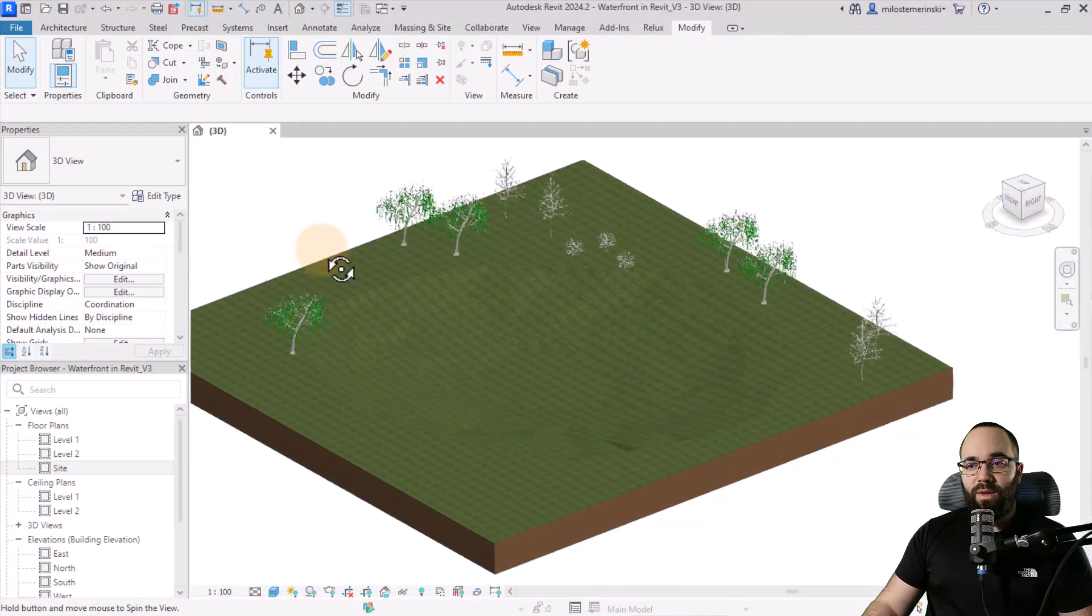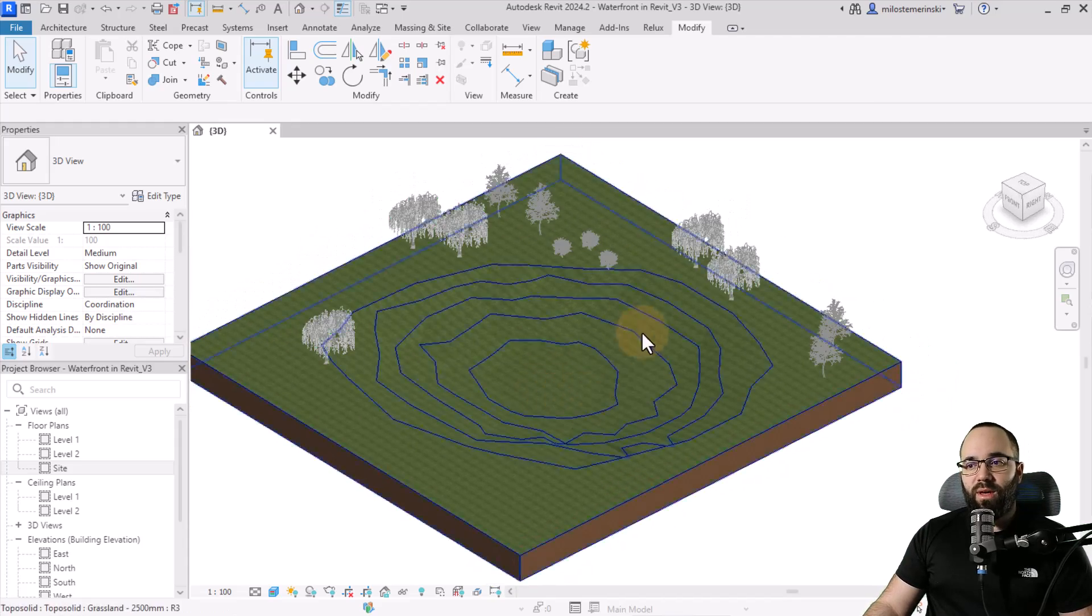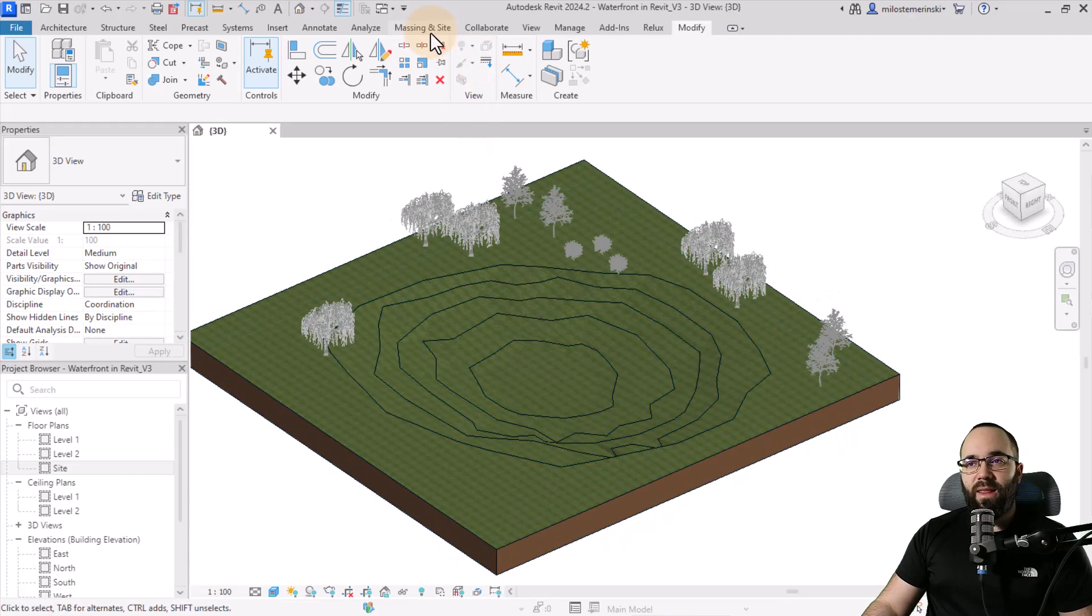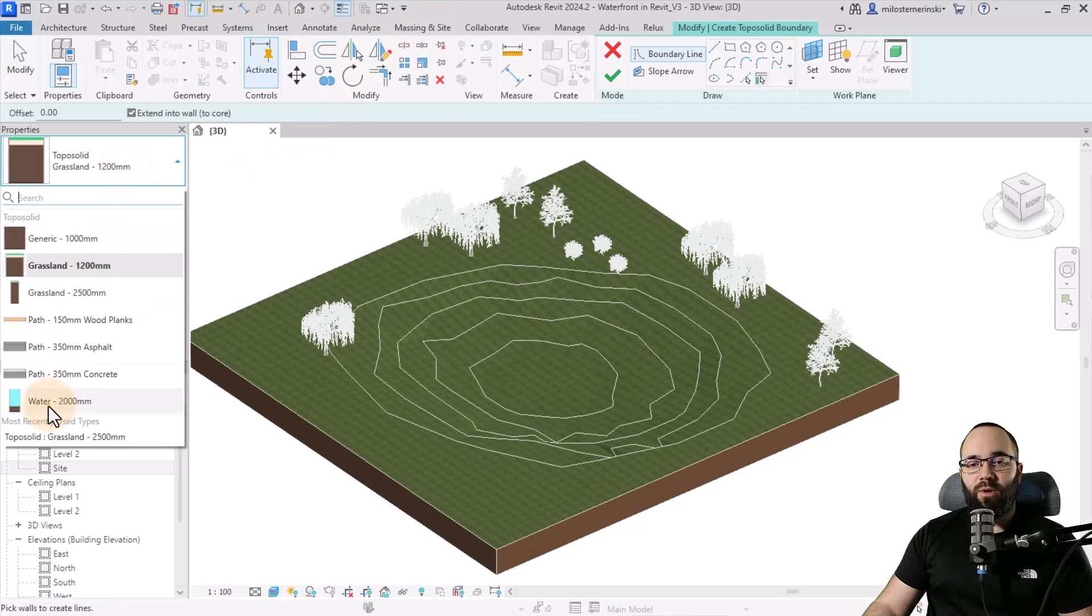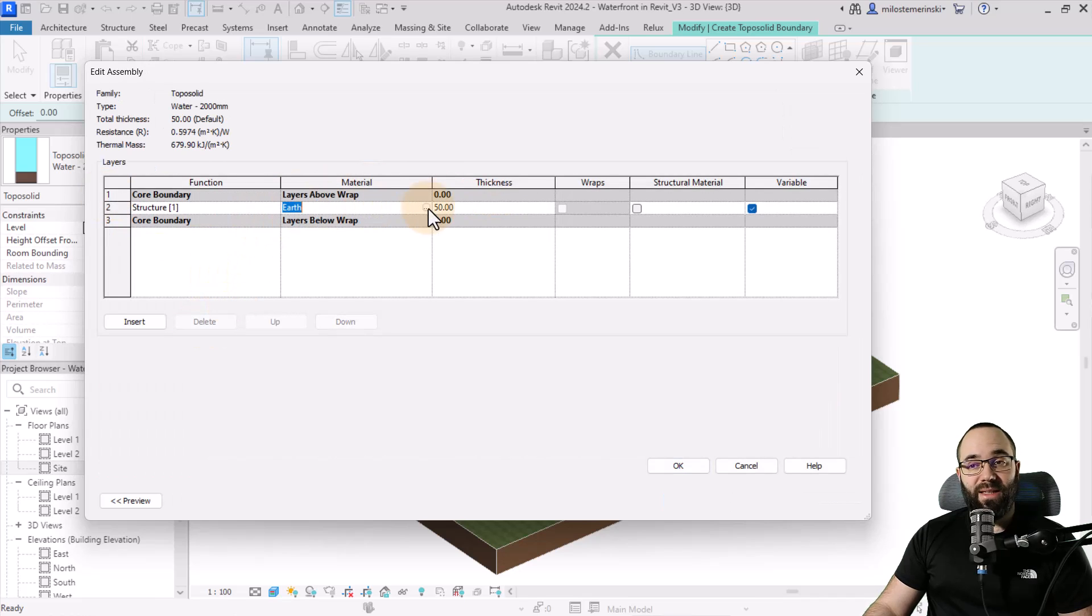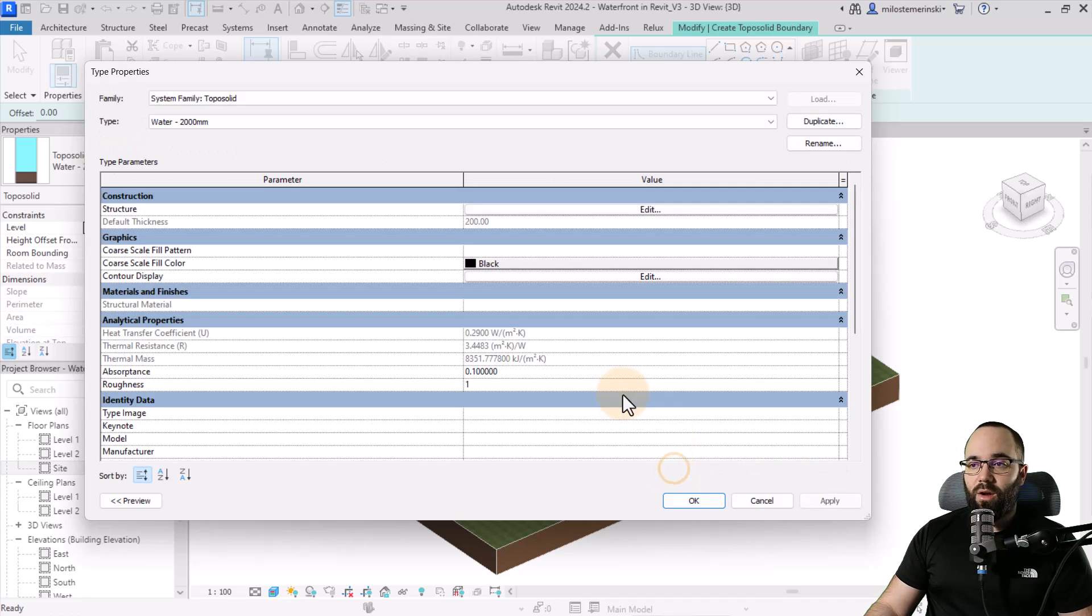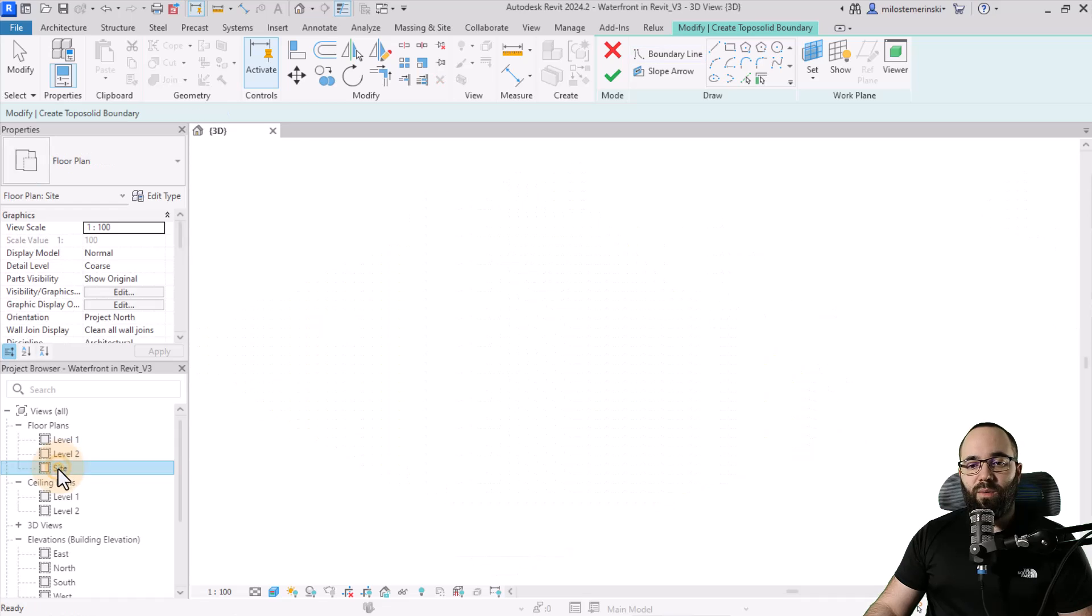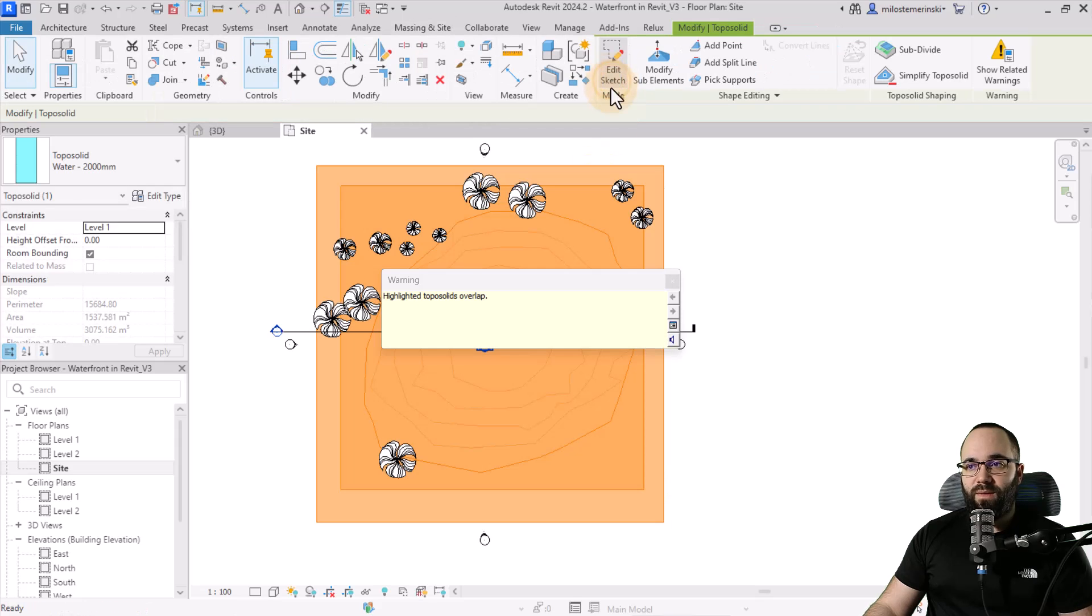Finally, for the third option, that's for creating a pond like this. You want to have kind of an indentation and topography like we have here. Then we're going to go to massing in site, go to topo solid. Here I'm going to pick out water again, go into edit type, and then go into structure and make the same changes as we did before. Then let's click on OK, hit apply. OK, and now let's open up the site plan. And then here I'm just going to create a simple rectangle like so. Hit finish.